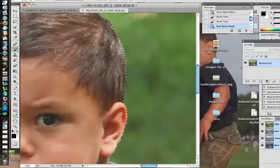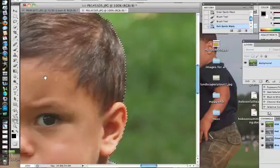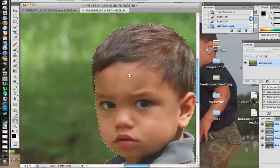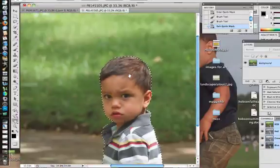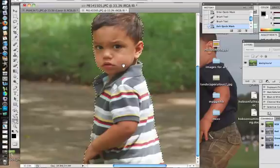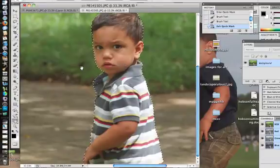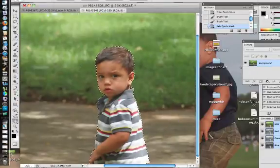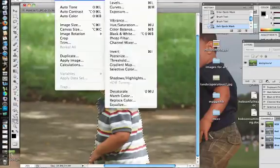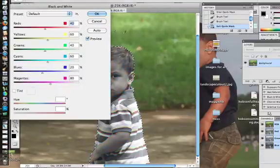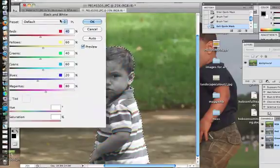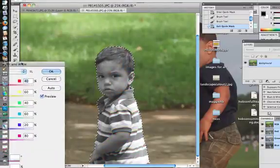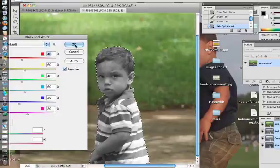Now what can I do and why do I want to make a selection? Well, once I have something selected, I could come in and do image adjustments. I can make this black and white. So we can see that just the selection will be affected.